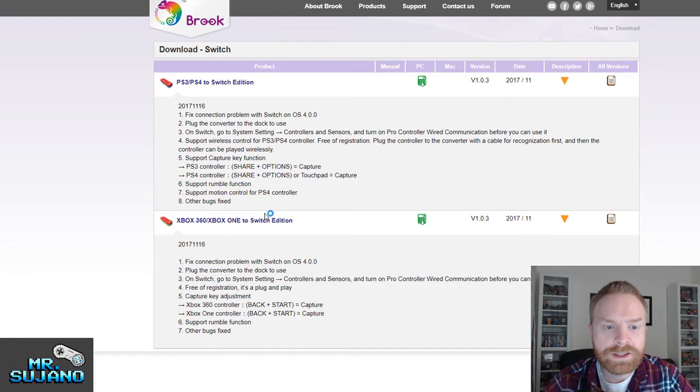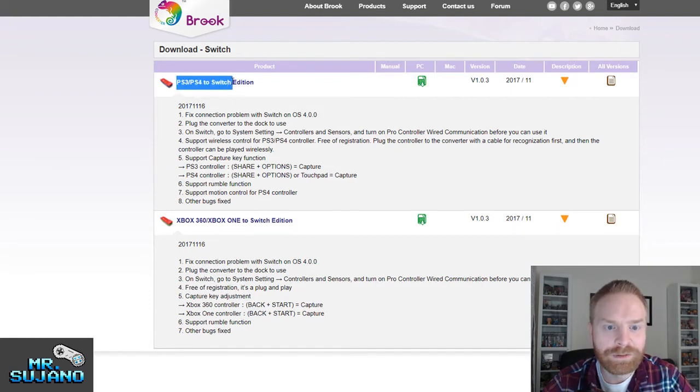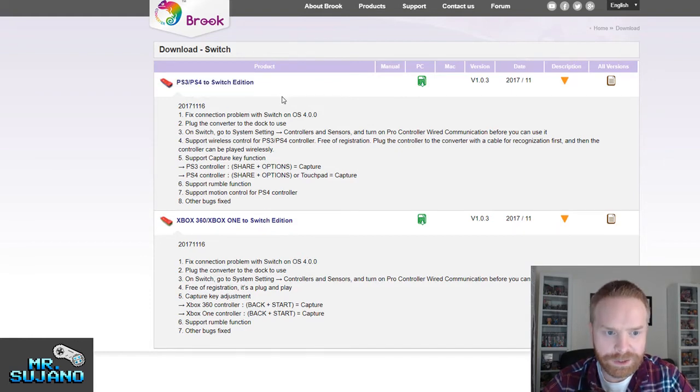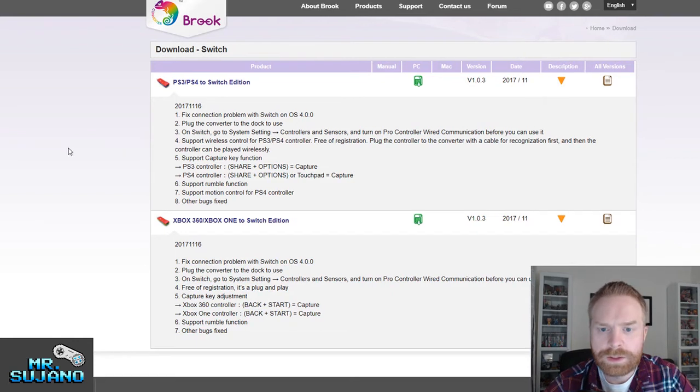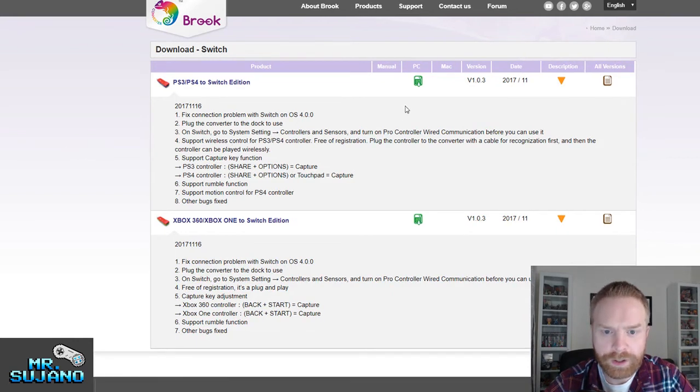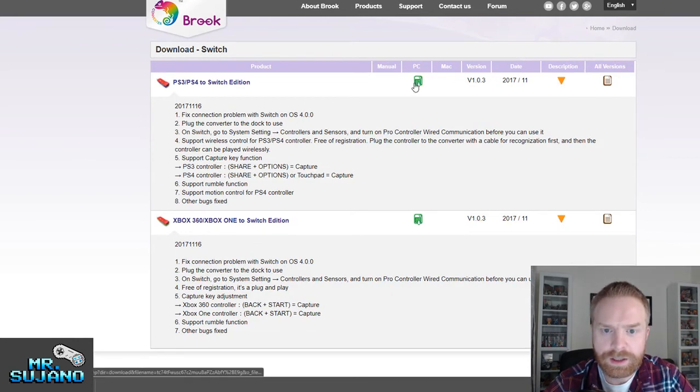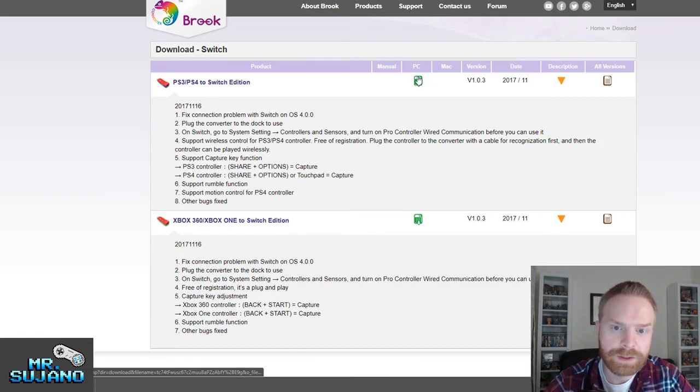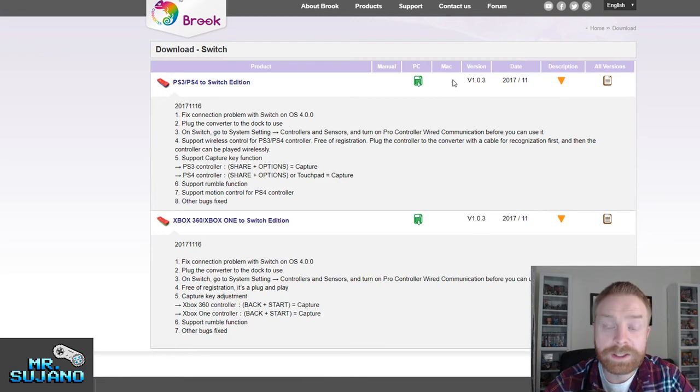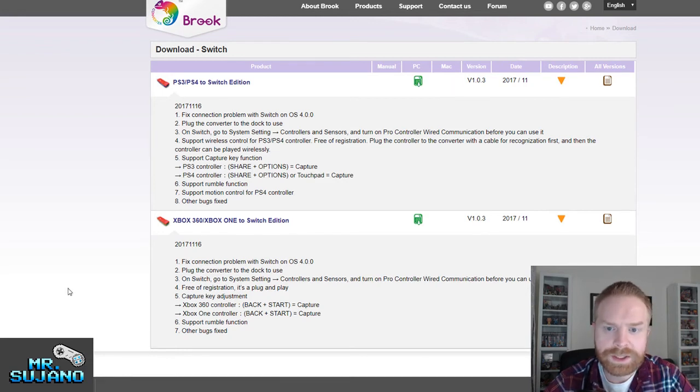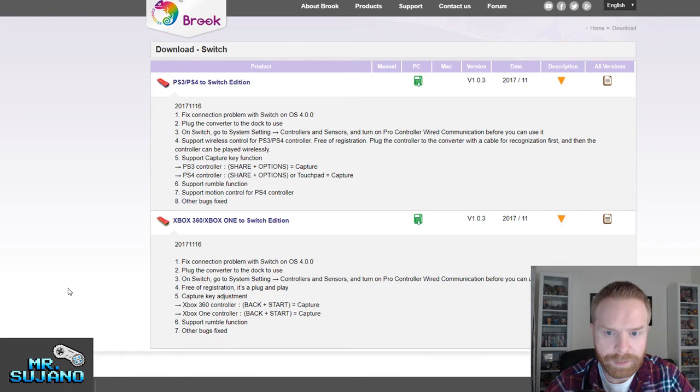Now since this is a PlayStation 3 to PlayStation 4 Switch Converter, I'm going to want the latest firmware. And it says here the latest firmware was November 2017. So the next step is to download the firmware. All you have to do is just click on the green icon under PC since I am using a PC and download it. It does not look like there is a Mac version at this time. The download itself is a total of three megabytes.